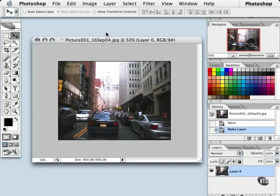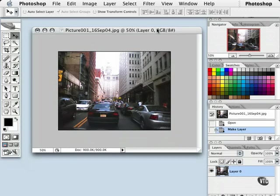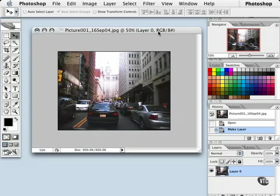Following the name of the document is the percentage that you are currently viewing it at on your screen. In this case, this picture is at 50% viewing size. And following the view size is the layer. We're currently on layer 0, also indicated down here in my layers palette. And we're in RGB mode. Okay, so we've talked about the title bar information here.